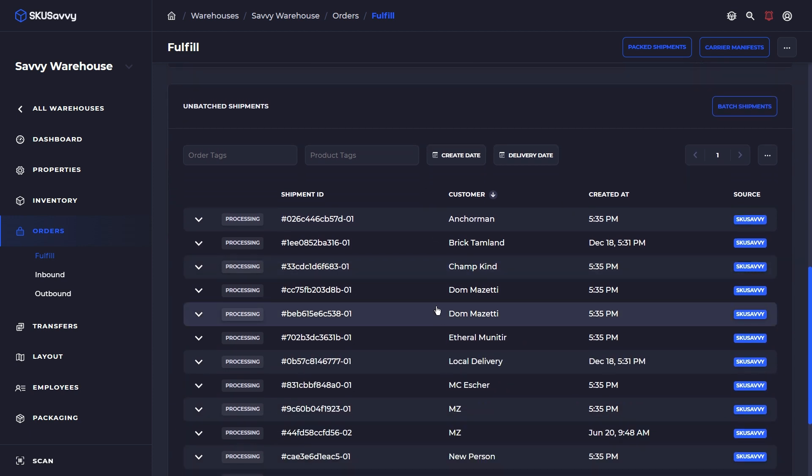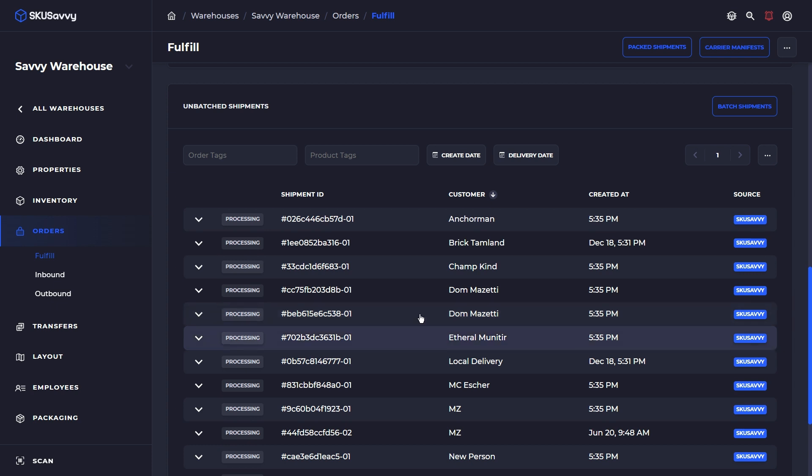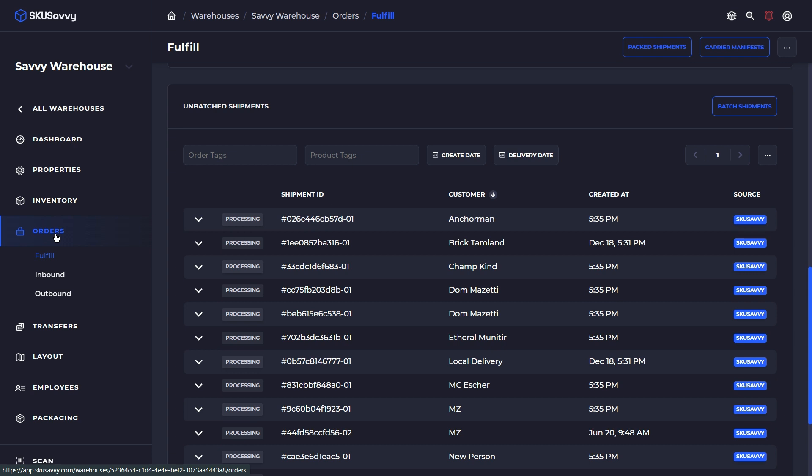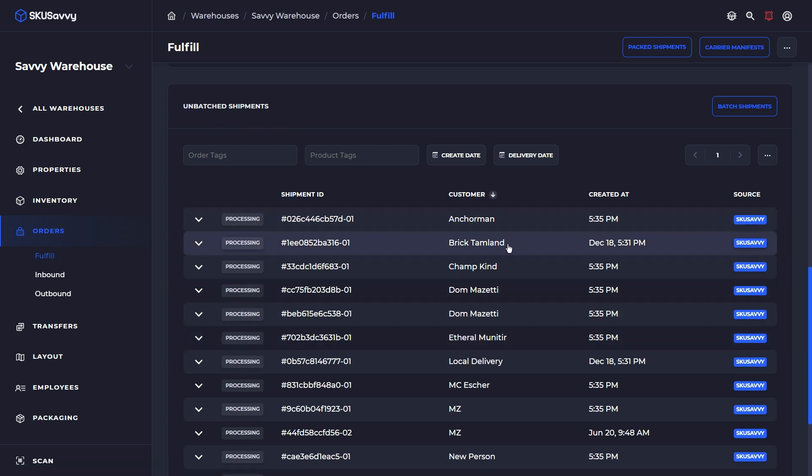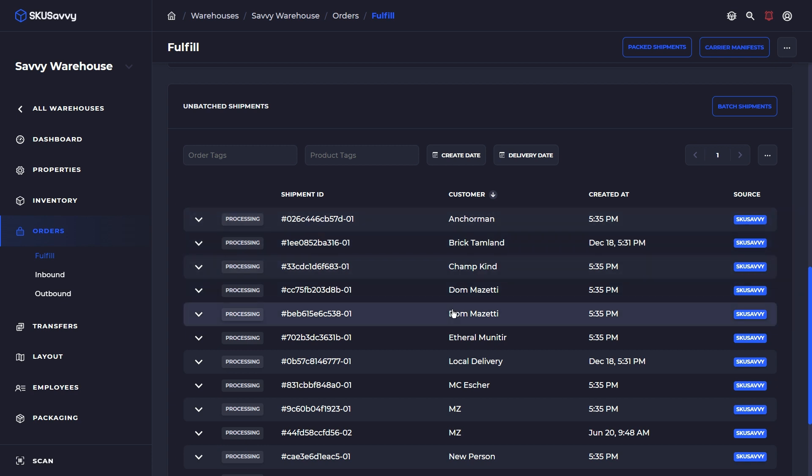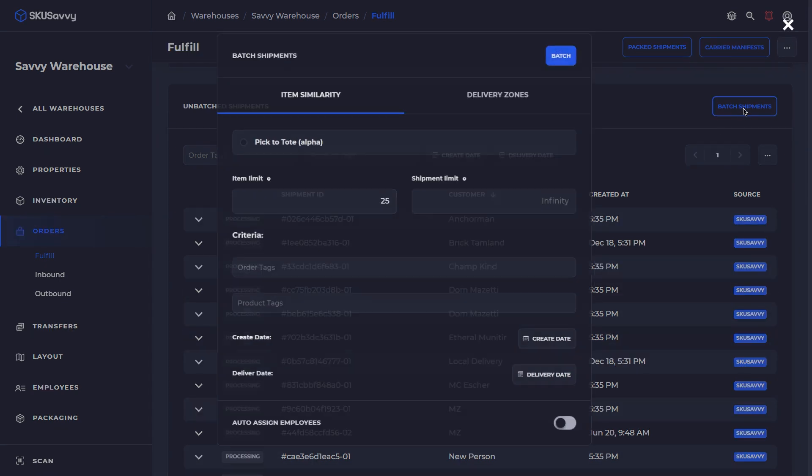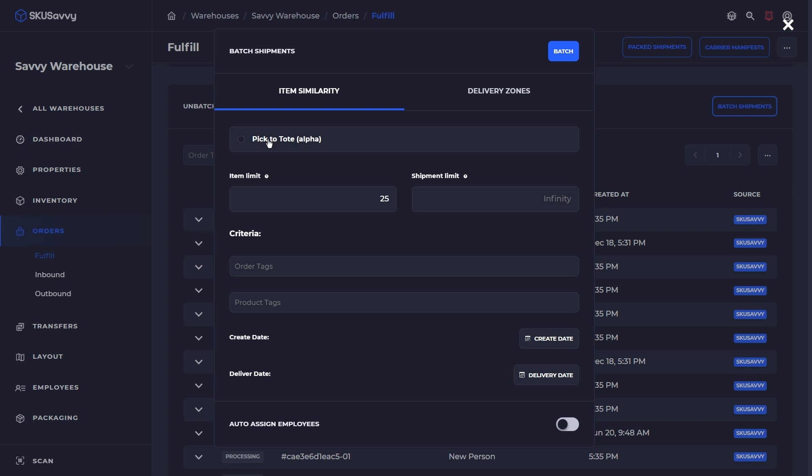So to fulfill using the Pick2Tote method, what you'll do is come into your warehouse, go into orders, fulfill, and down at the bottom you can see here the unbatched shipments. Now these are shipments that are currently open. They have not been assigned to a batch of orders. And we're going to go ahead and batch these up. So just click on batch and we're going to use the new Pick2Tote.